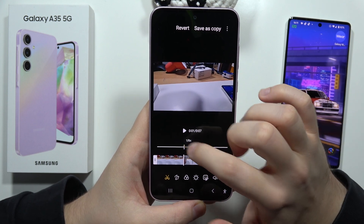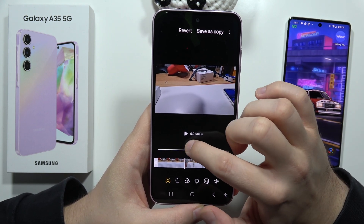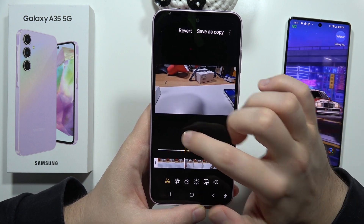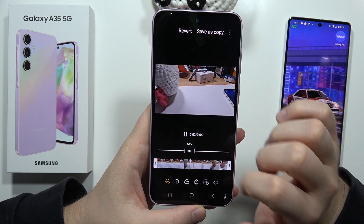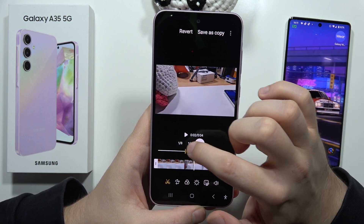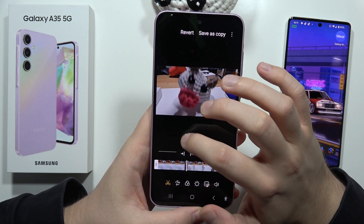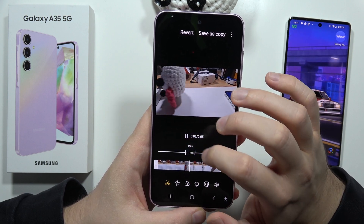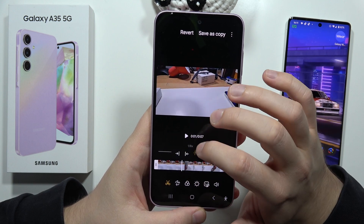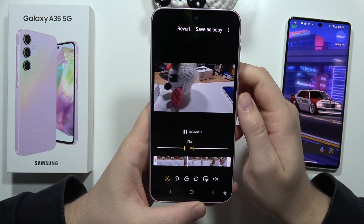From here, we can also click to slow it down or speed it up. Take a look — it will be a little bit faster or a little bit slower. And when I go for the original speed, it looks like this.